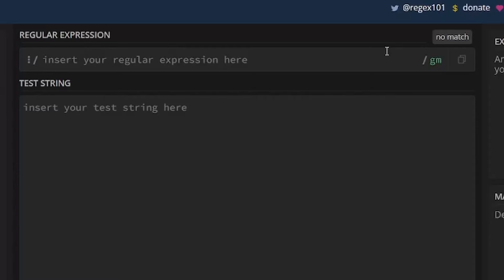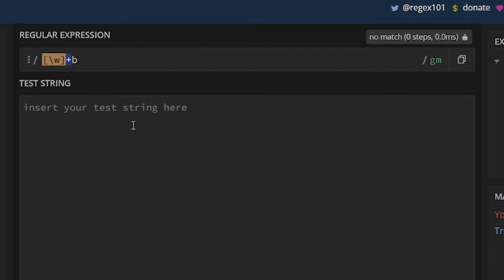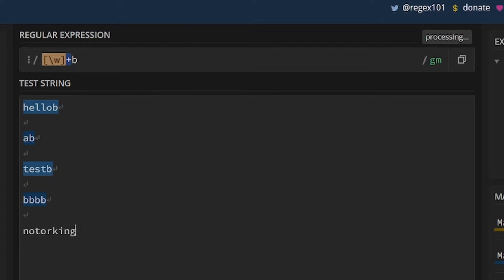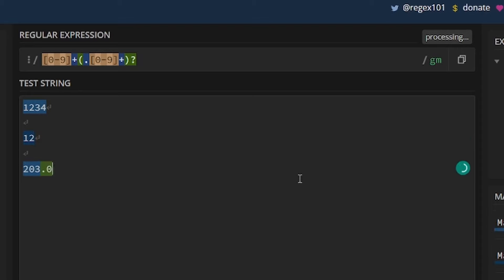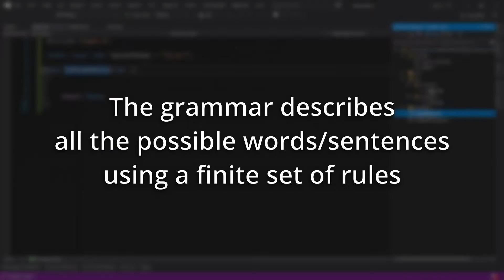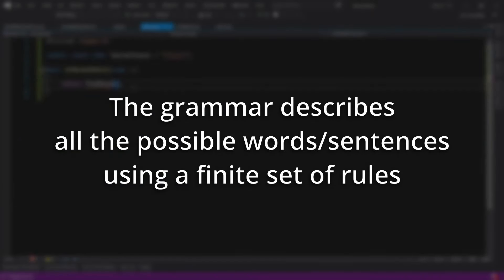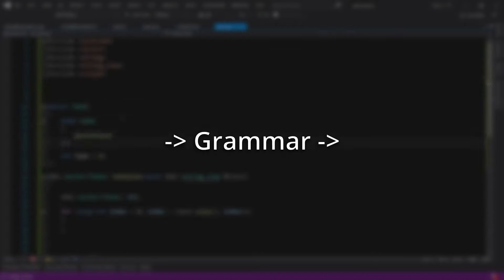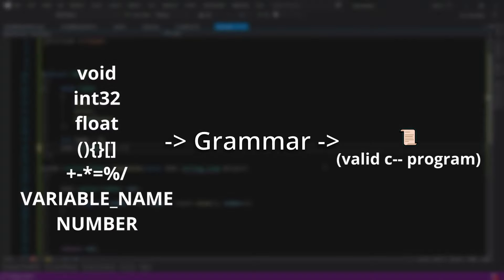You probably know what a regex is. It is a very simple language that is used to describe strings. For example, this regex matches all the words that start with any letter and then end with the letter B. This regex matches all the words that start with at least one number, then have optionally a dot and some more numbers. Regexes are actually a form of grammar. Formally, a grammar is a way of describing an infinite set of words using some letters and some rules. In our case, the language grammar will describe all the possible valid C++ programs using all the valid C++ words.